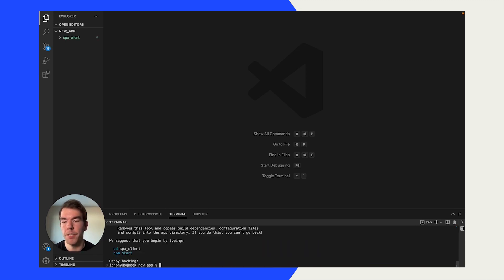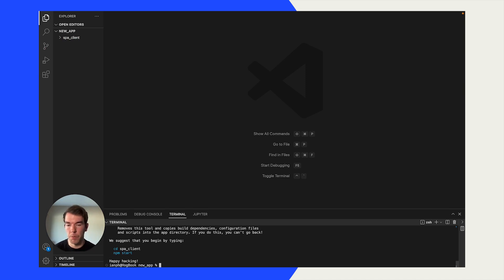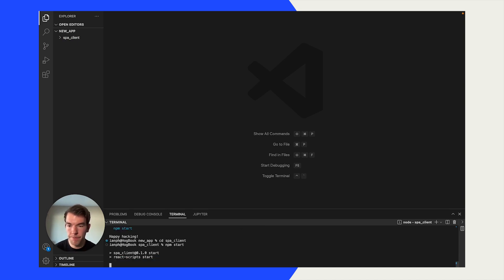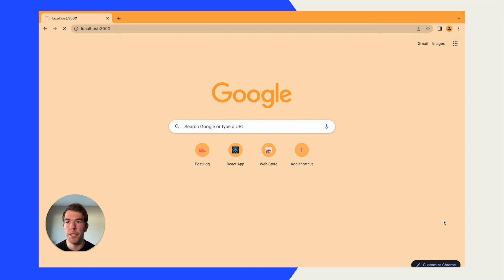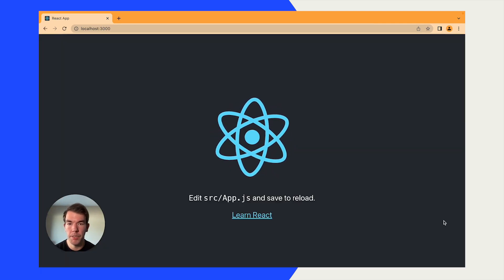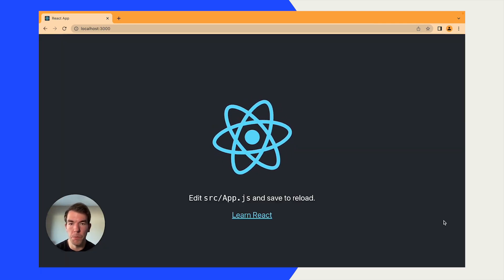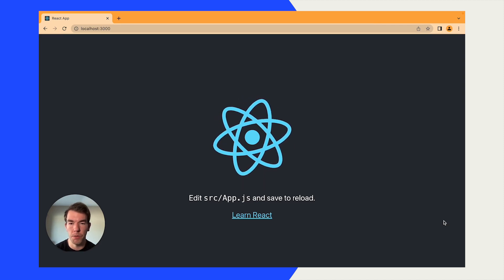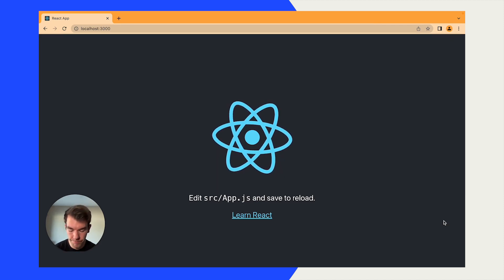Great, so now that this is installed we will run it. We're going to go into the spa_client folder, we're going to run npm start, and when this opens a new page we should see the default React page. Great, so now we're going to go back into our code and start working on the actual app itself.